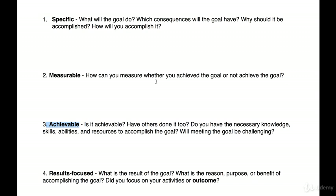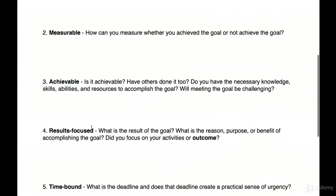Number four: results-focused. What is the result of the goal? What is the reason, purpose, and benefit of accomplishing the goal? Did you focus on activities or outcome? The result of the goal will be $100,000 in my bank. That is connected to the why — I can pay for my kids' college education. The reason, purpose, and benefit of accomplishing the goal are all essentially the same in my case: to pay for my kids' future, though sometimes you can differentiate between them.